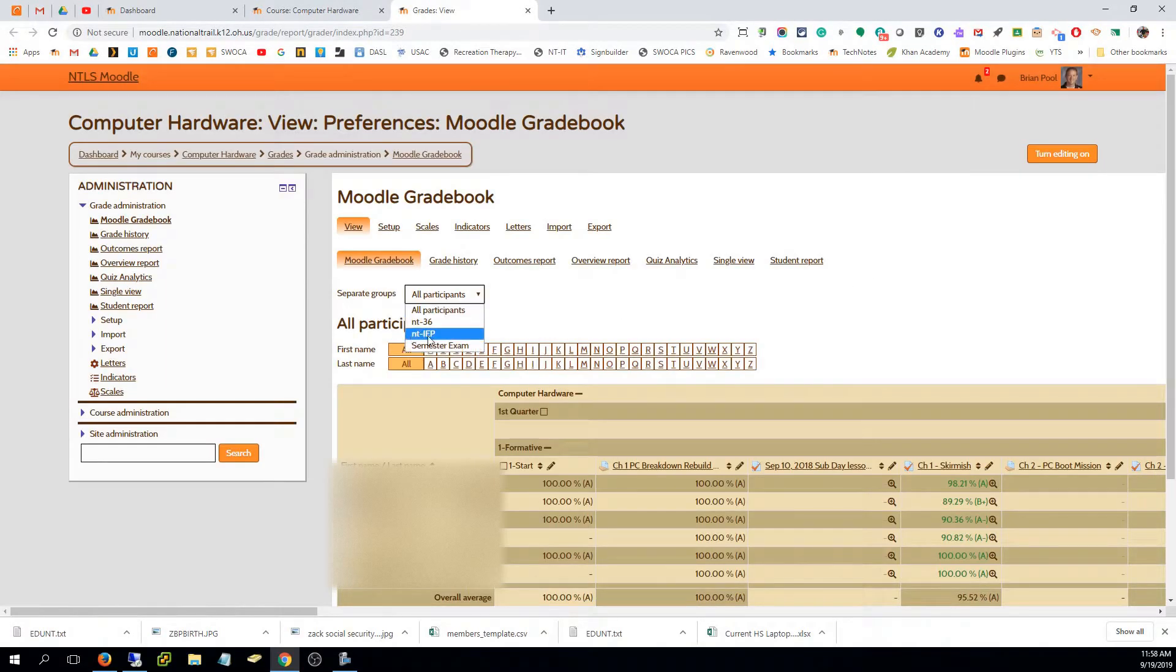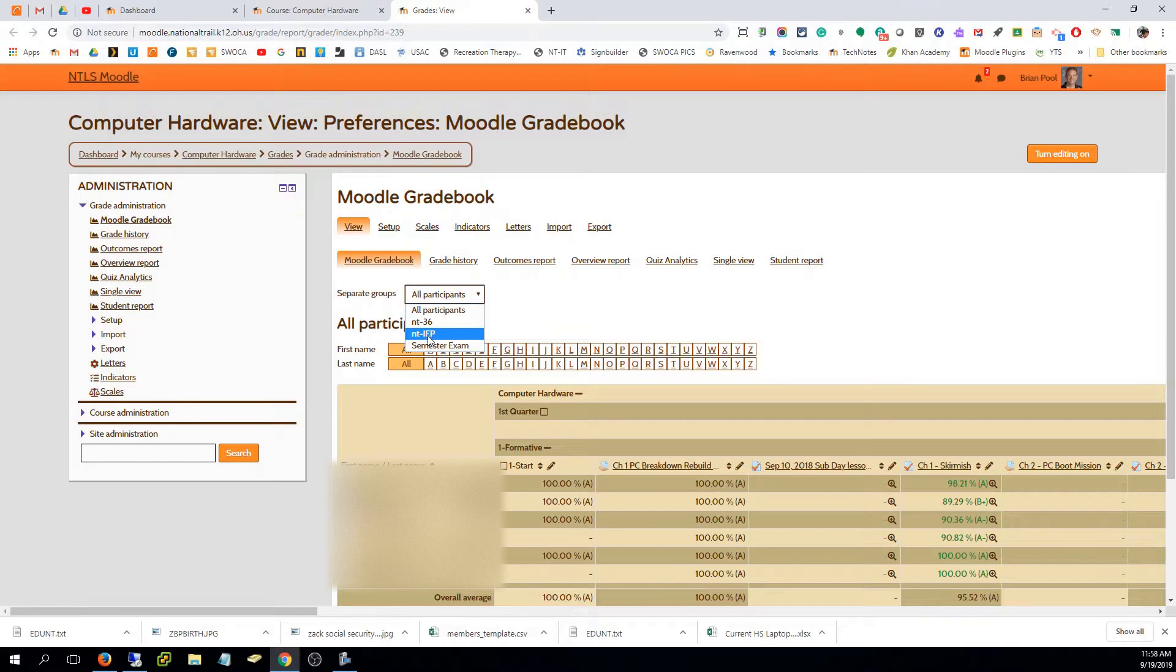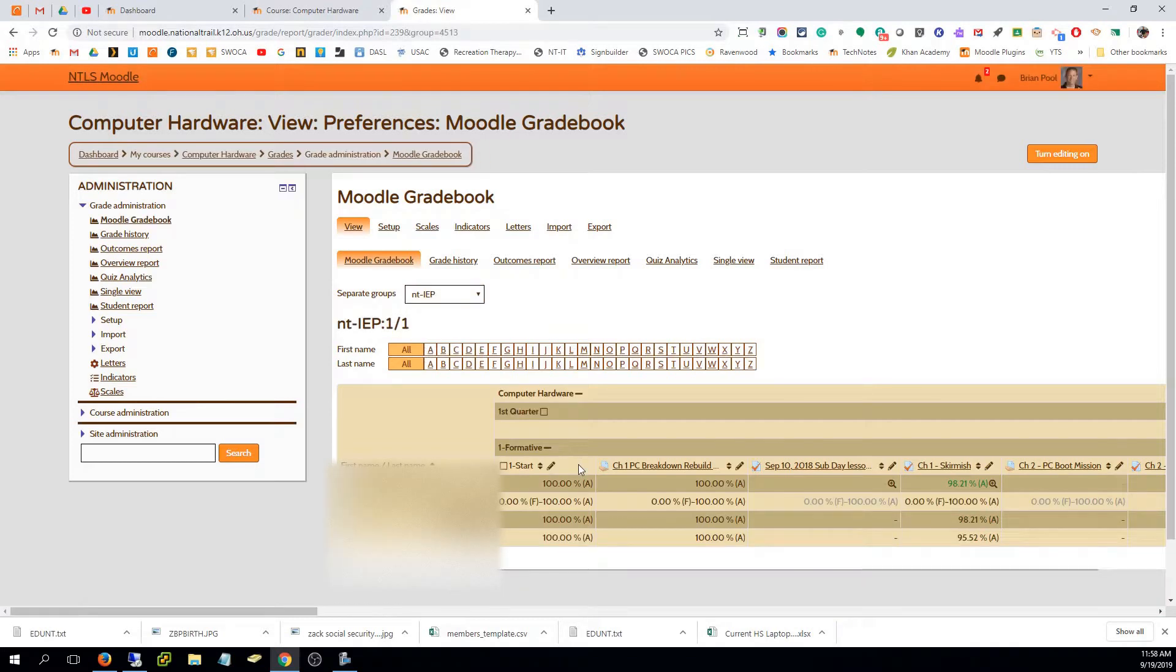If you have any IEP students, and only if you have an IEP student, you will have a group automatically in a class that says NT IEP. When I click that, I will see whatever students have IEPs in my class, and I only have one in this class.